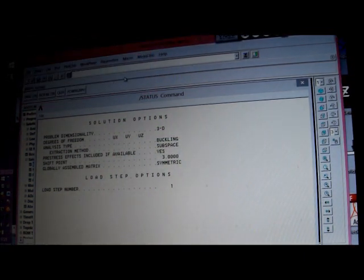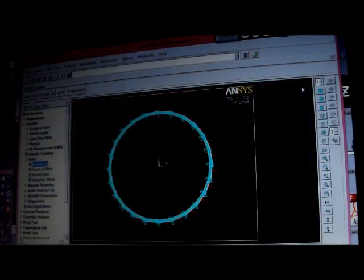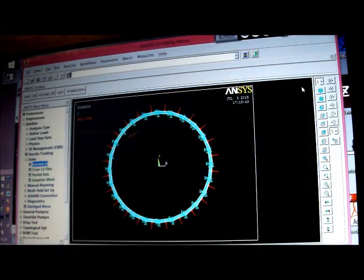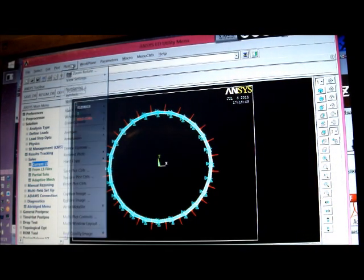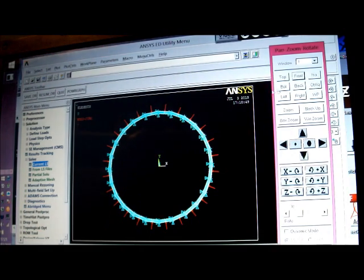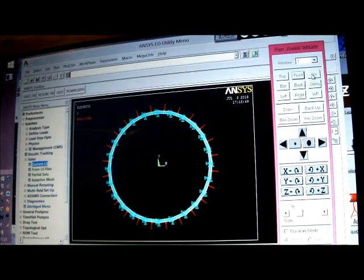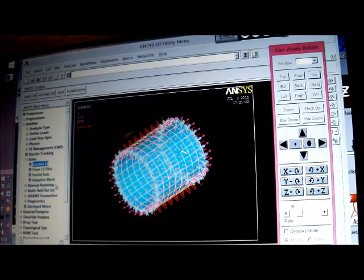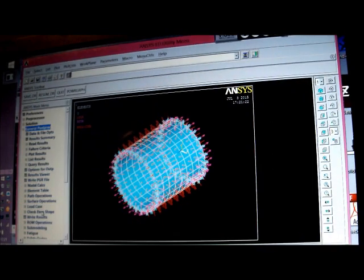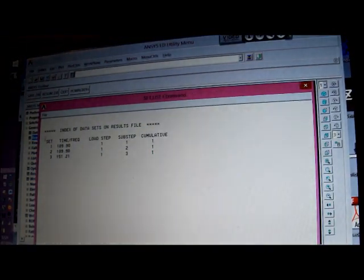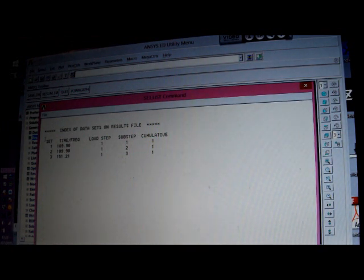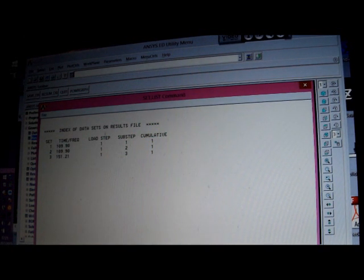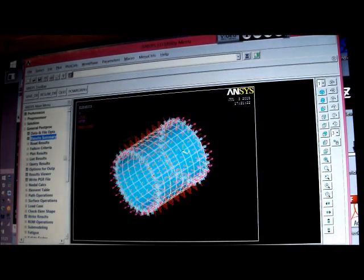So I'll come out of this, I'll then plot controls, I'll pan, zoom, rotate, and put this as an isometric, and the general post processor, result summary, there you are, so it's 109.9 megapascal, there's the buckling pressure.